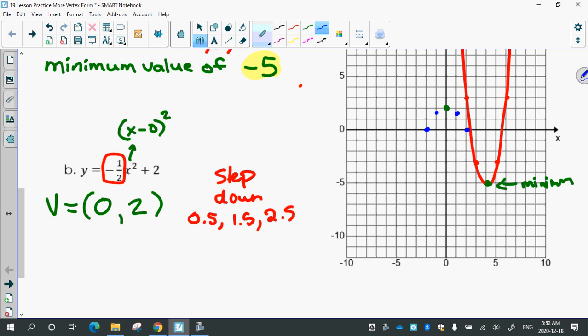Continuing the step pattern, over 1 down 3.5, over 1 down 4.5. Drawing the smooth parabola opening downward from vertex (0, 2).